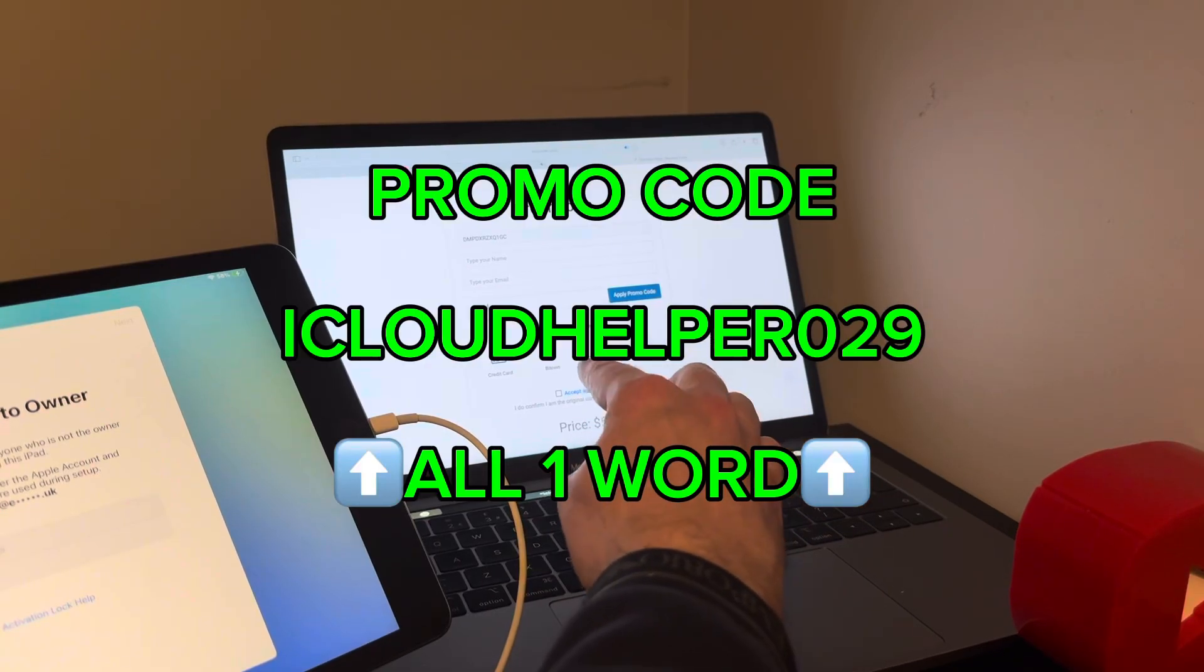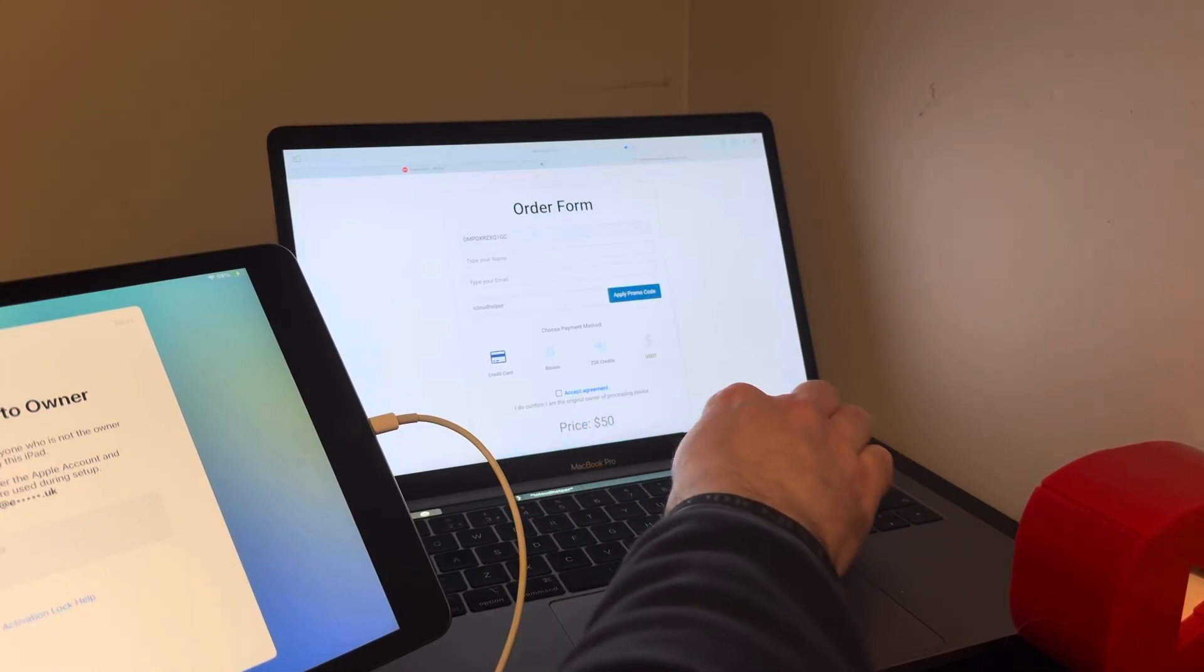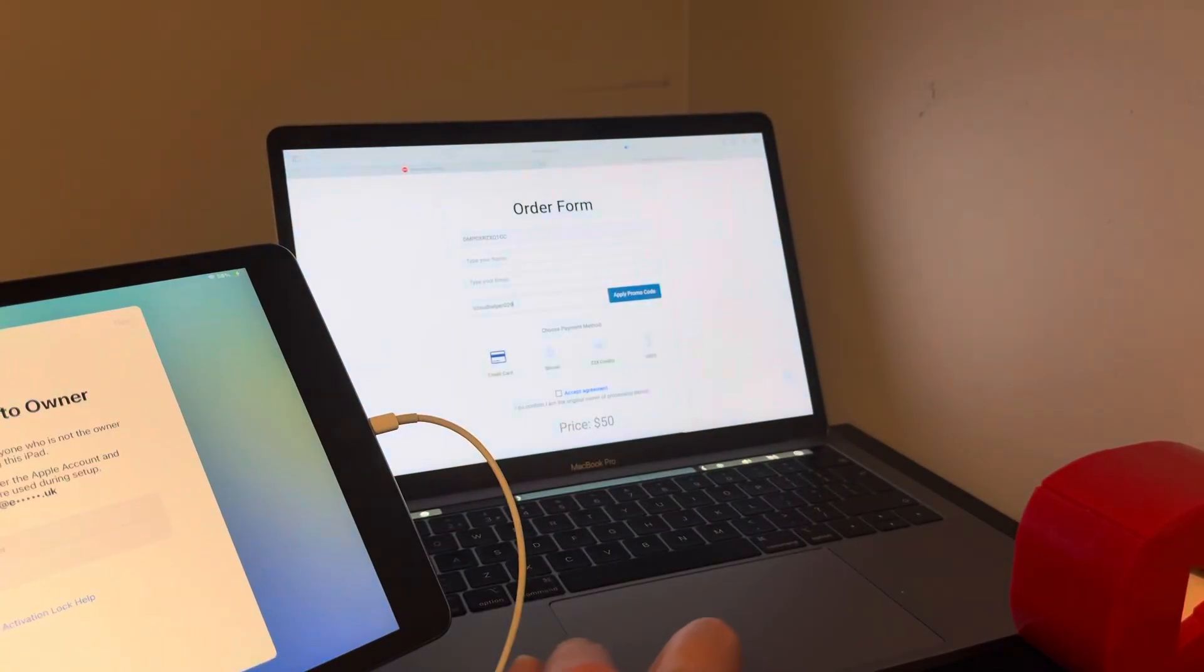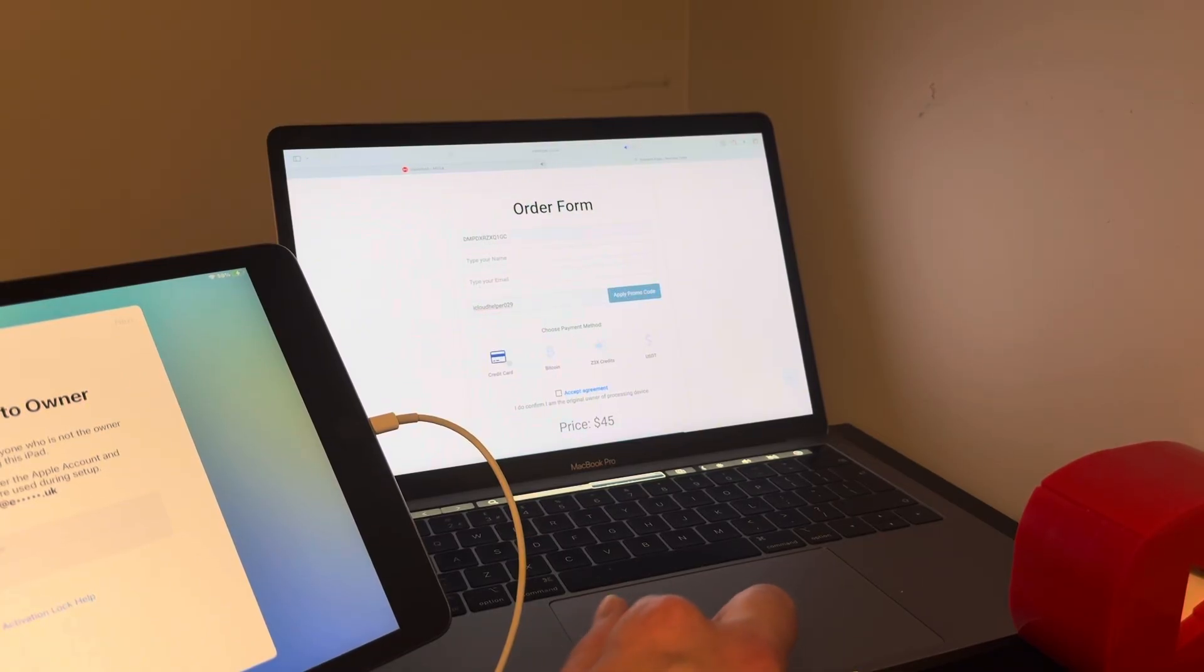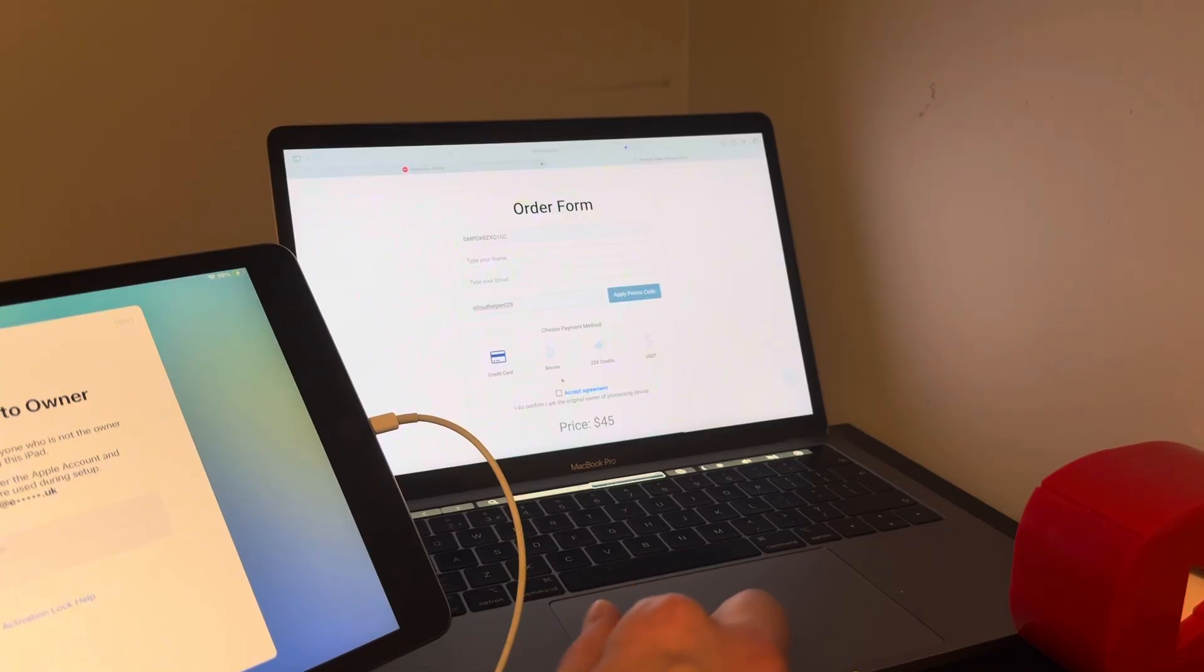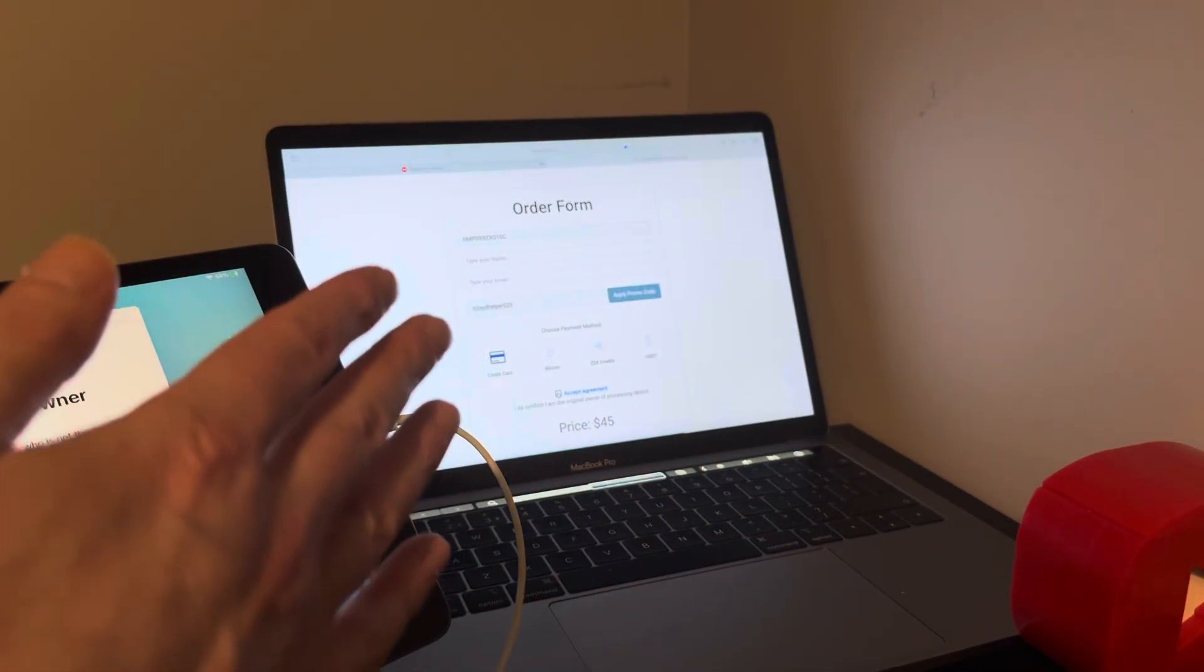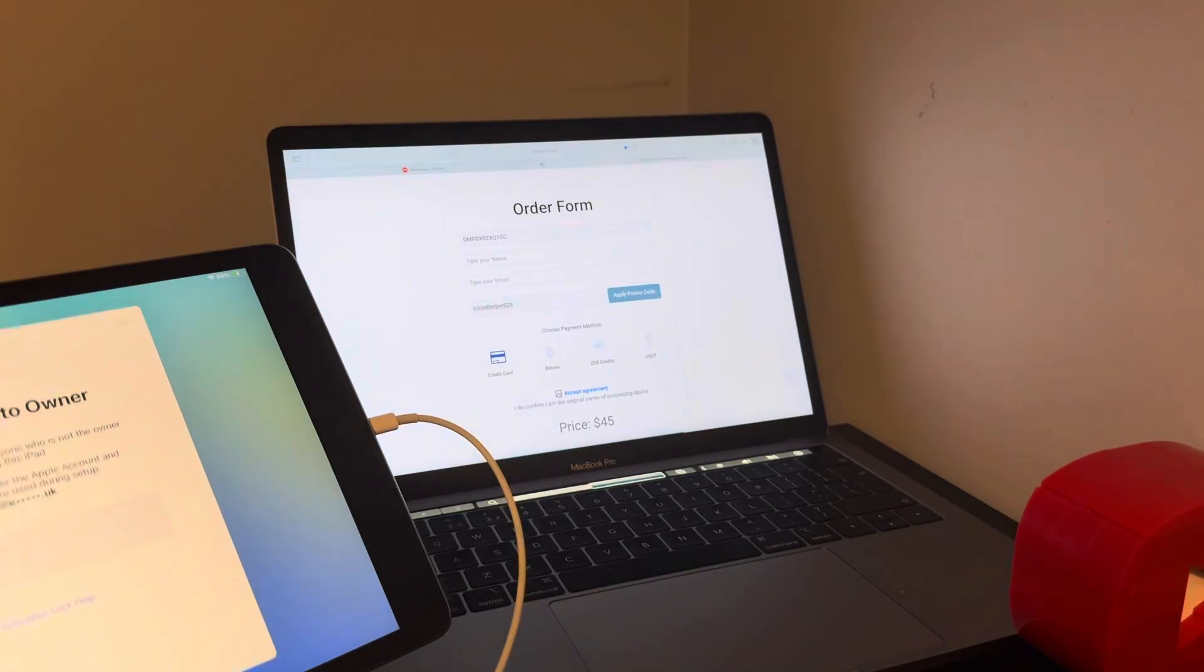So simply proceed and order the A12 plus. Read a little bit about it, be sure to. Then here you're presented with an order form. As you can see, because this is an 8th gen, it's only 50 US dollars. The pricing is on the website, so be sure to go on there and check the prices out. If you use my promo code, and that is iCloudHelper029, so that's iCloudHelper029, and then apply the promo code and you get yourself a discount off. Once you've done that, you basically put in your name there, put in your email address, select the form of payment you want, whether it's credit card, Bitcoin, Z3X credits, and USDT, which is United States Dollar Tether. Basically once you're done, click there to accept the agreement, and then you'll be presented with an order form where you go through the payment and then job done. So I'm going to go through that now. I'm going to be right back with you people, don't go anywhere.